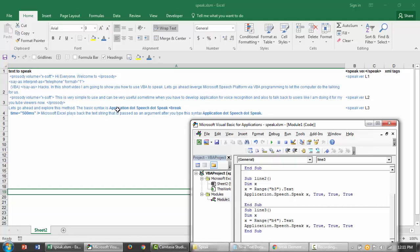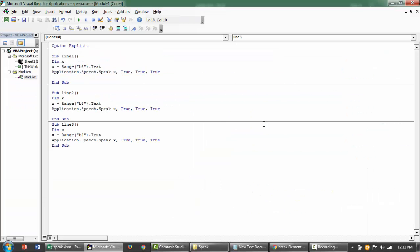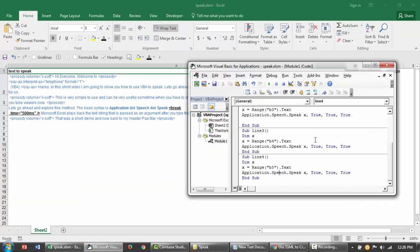The basic syntax is application.speech.speak. Microsoft Excel plays back the text string that is passed as an argument after you type this syntax application.speech.speak. That was a short demo and now back to my master mic.